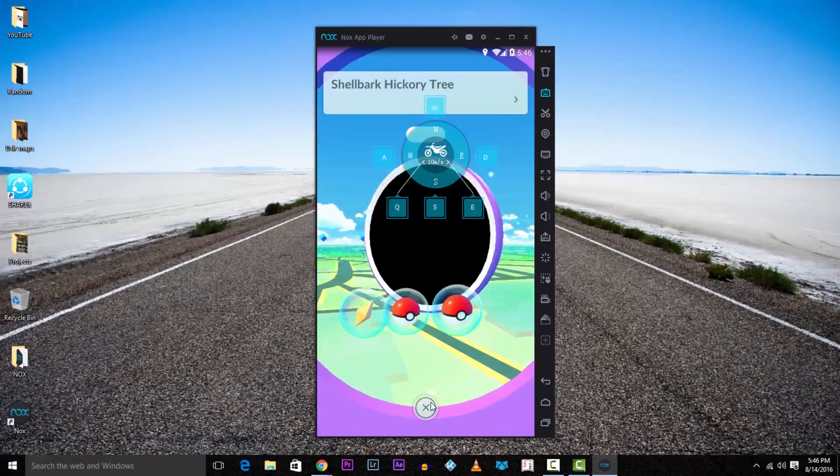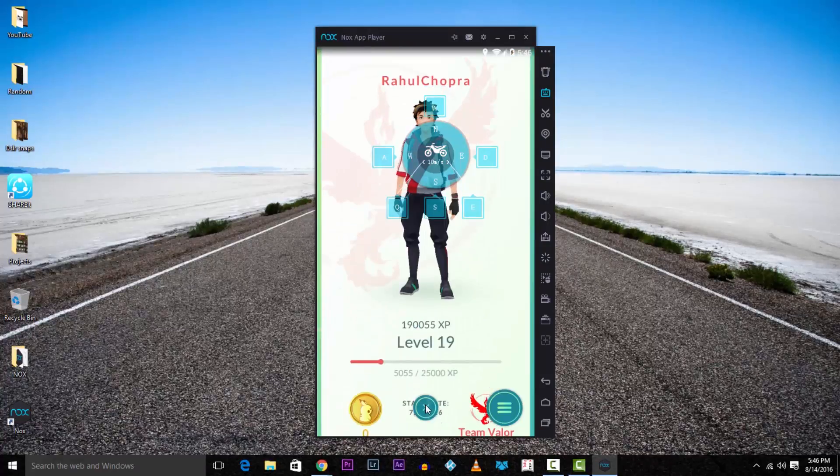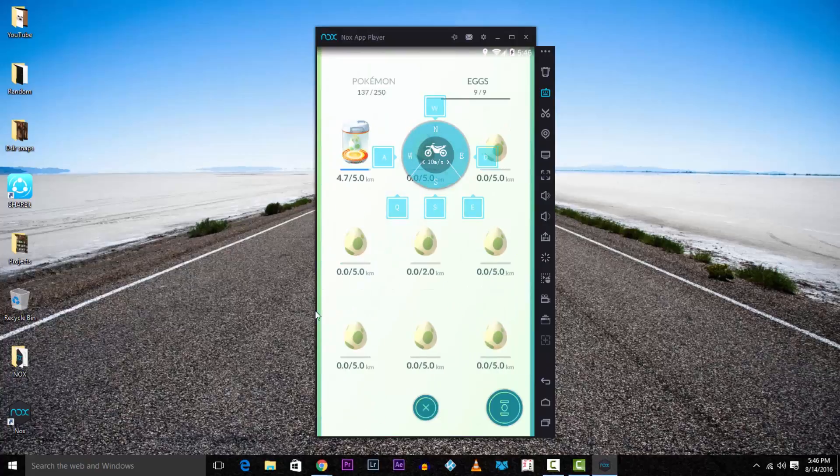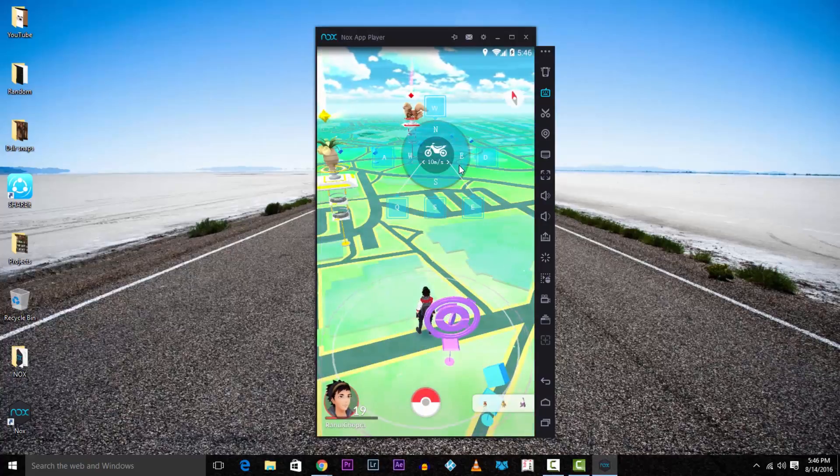And you can always update this game whenever the new APK comes out by deleting the older version and installing the new one.